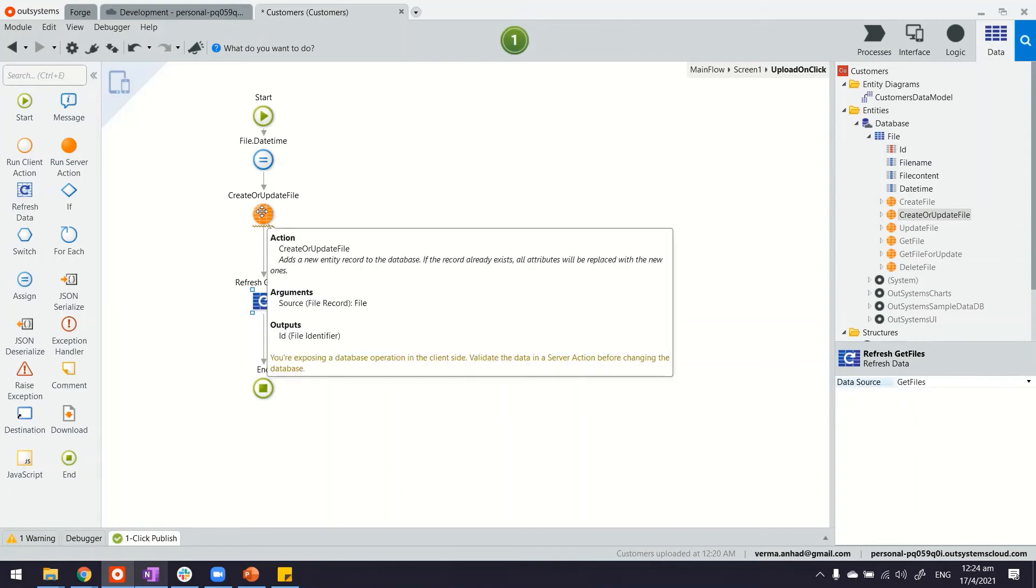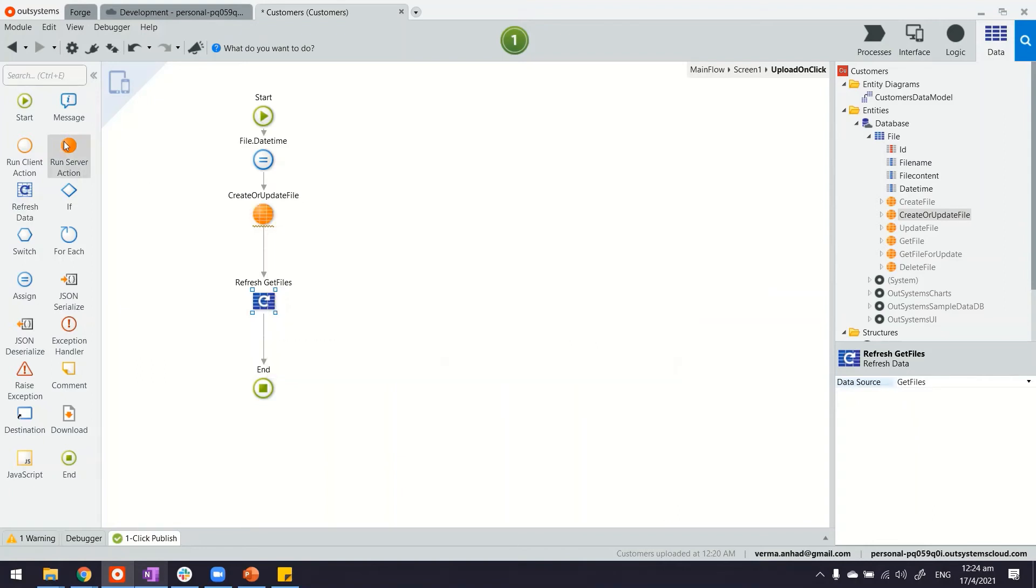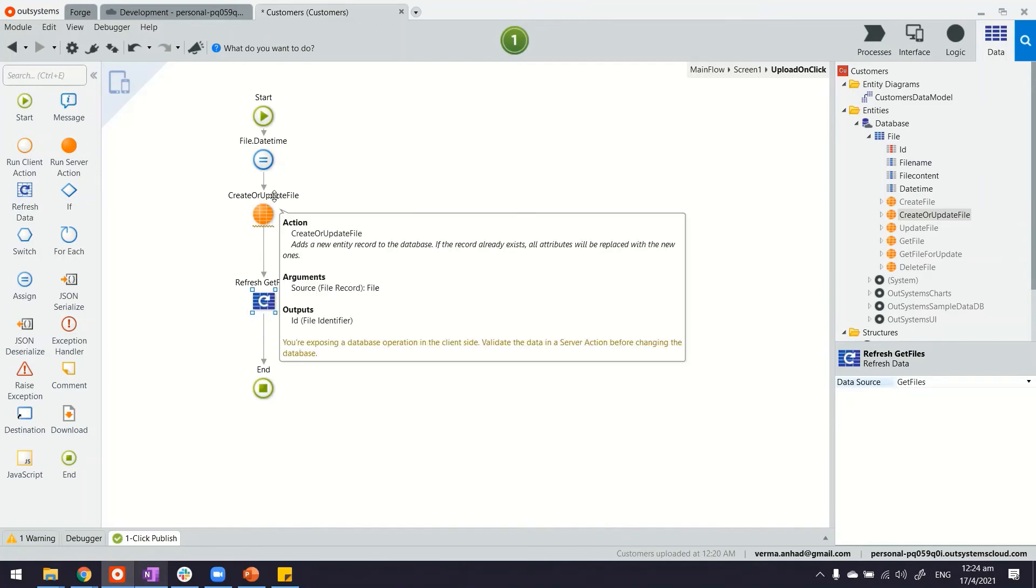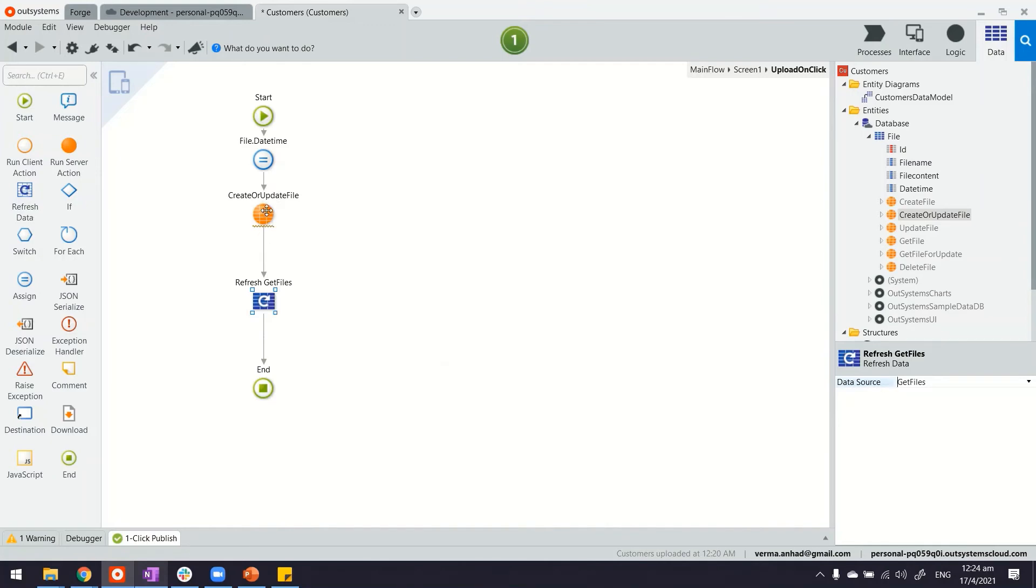In case you don't want that warning to be there, drag or drop a server action first and inside that server action do the file upload.